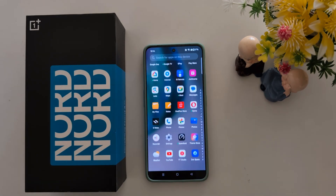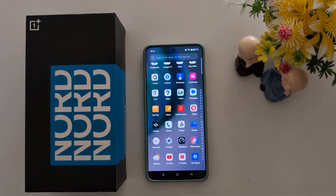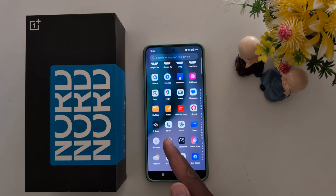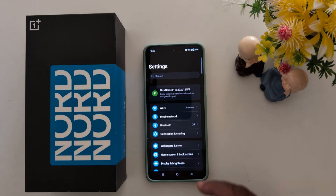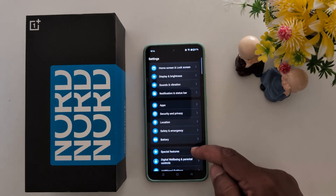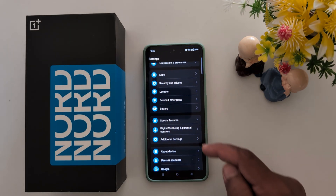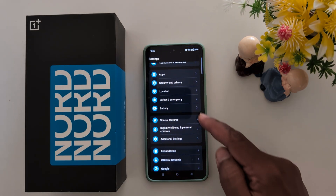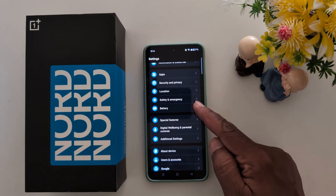Open the App Drawer on your device. Tap the Settings app. Now scroll down and tap on Battery.